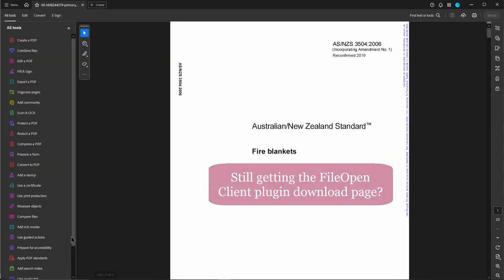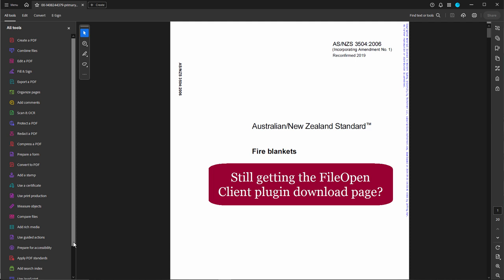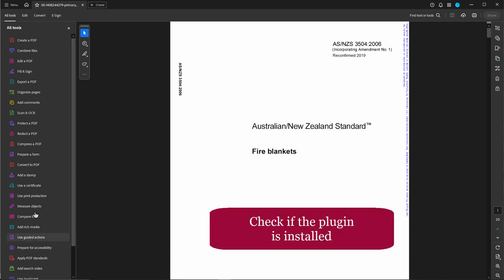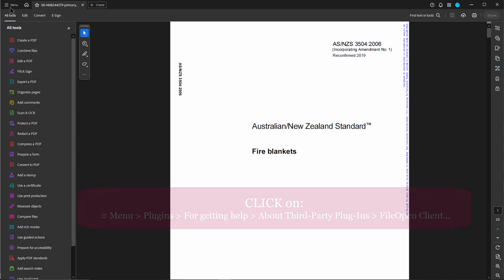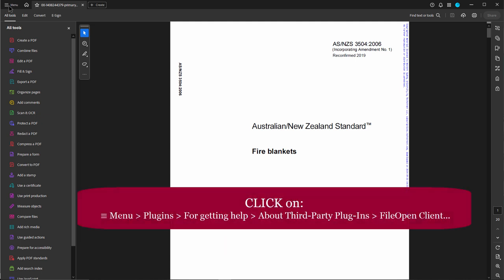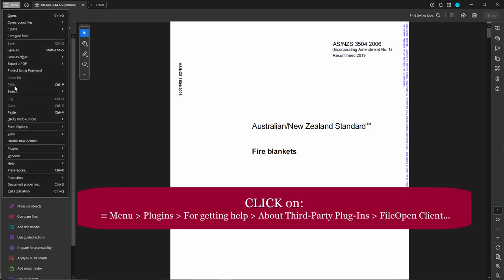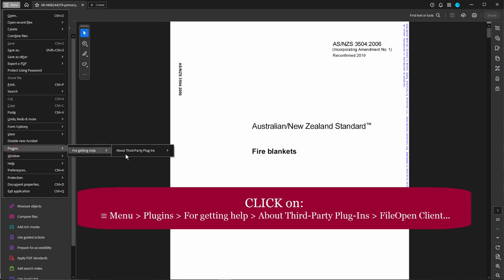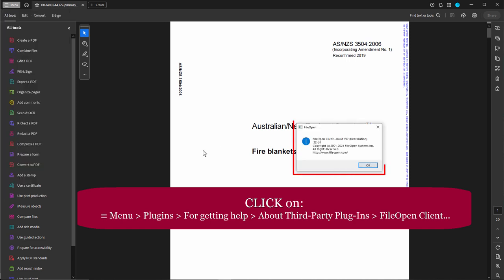If it still takes you to the File Open Client page, you can check if the File Open Client is properly installed. Click on Menu, Plugins, For Getting Help, About Third Party Plugins, then File Open Client, and a pop-up should appear.